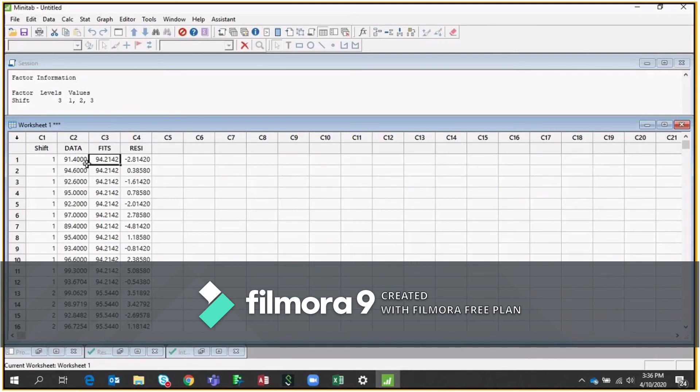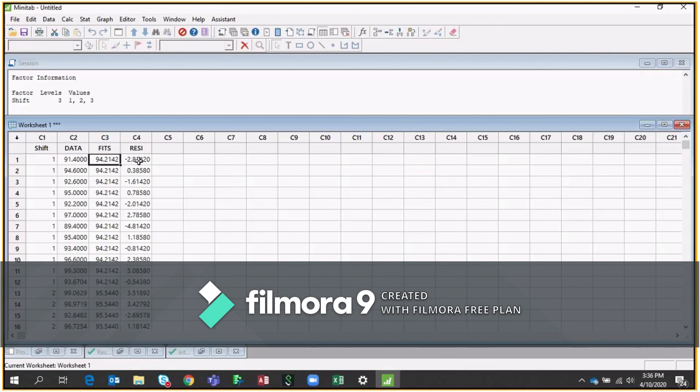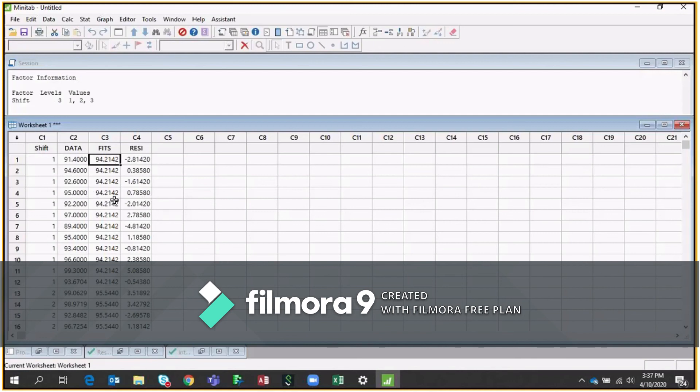So fits is nothing but this minus this or this minus this, this minus this. So this is called your fits data. So whenever we have data, we always try to calculate the residuals and then we calculate the differences. So 91.4 minus, which will become plus. So plus 2.8, you will get 94.2. In similar way, this is 95. This is 0.78. If you minus this, you will get 94.2142. So most of the people are not aware what is fits, what is the residuals. So this is how you can calculate fits, the residuals.